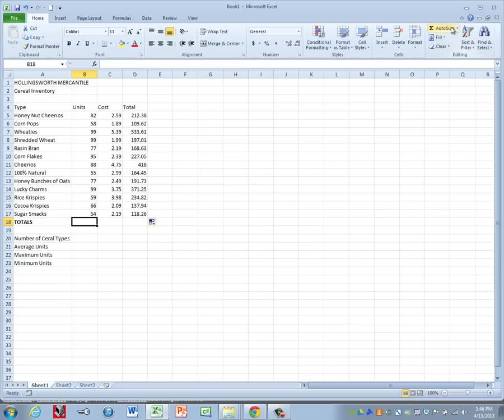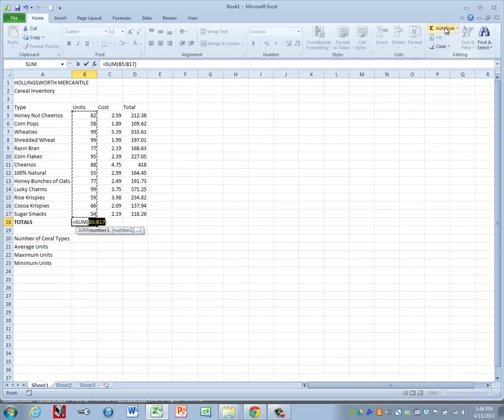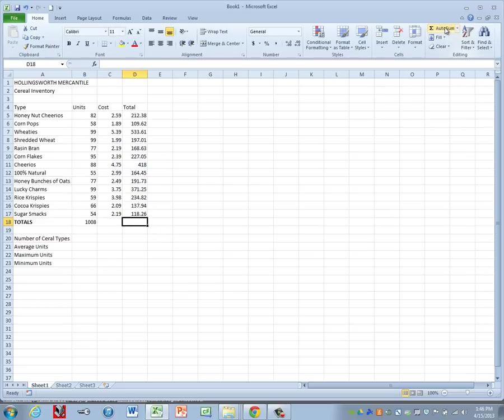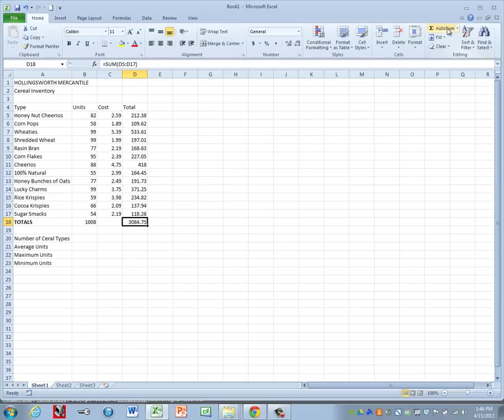So we'll go ahead and click in column B. And for this one, we can do an autosum. And then under column D, we're going to use our autosum button as well.